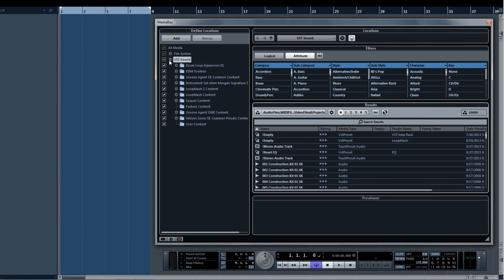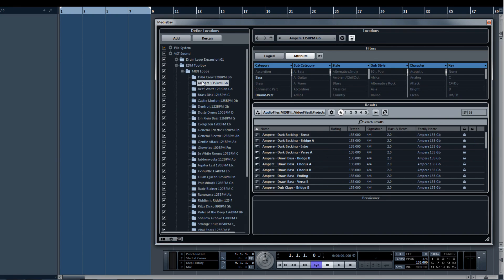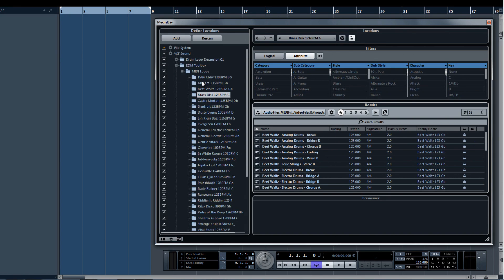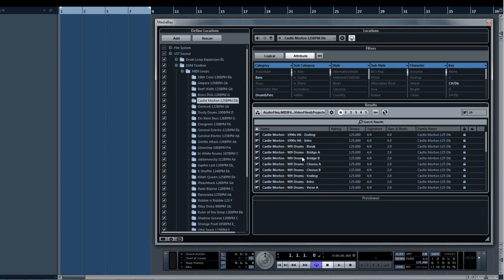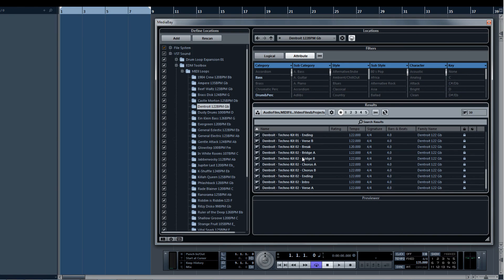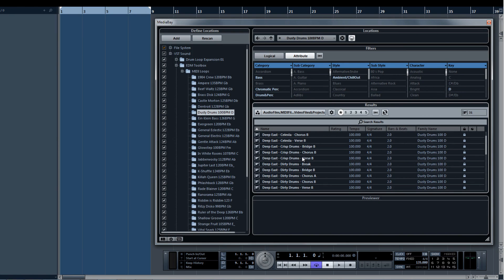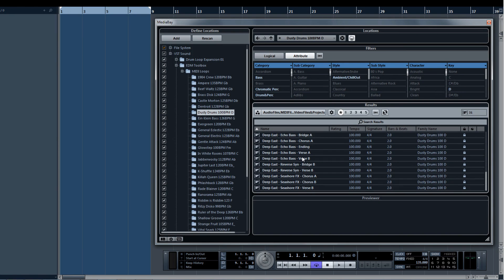Under the Location tree, find the EDM Toolbox. Each folder contains MIDI loops that are already assigned to specific sounds that have already been completely set up to work beautifully with each other in your musical production.